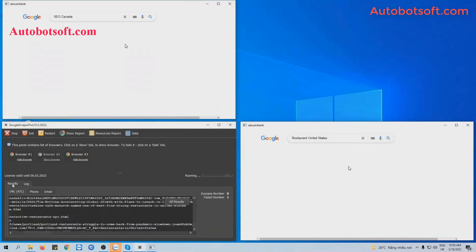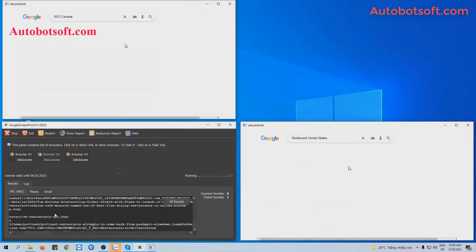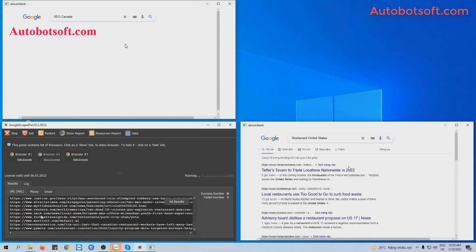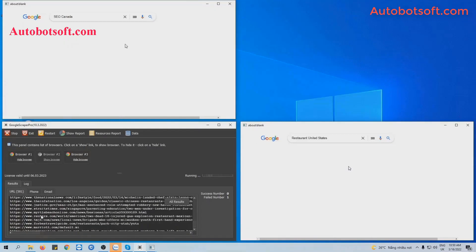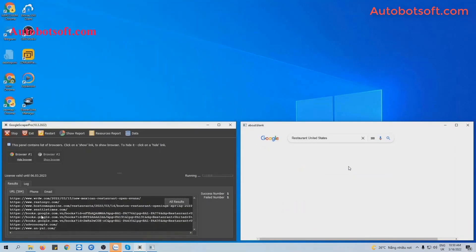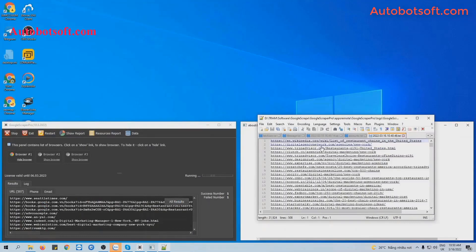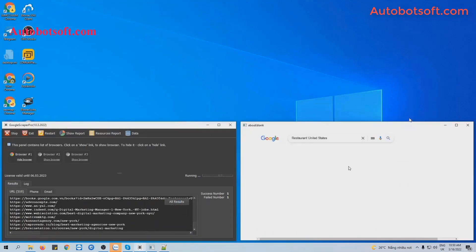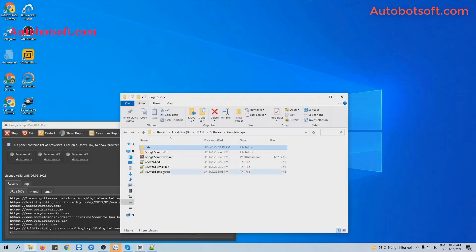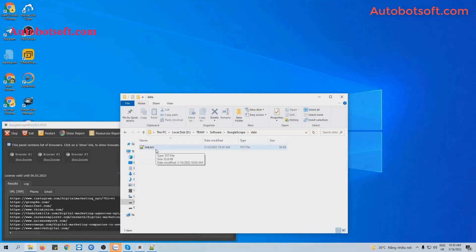If you want to see the results, click on the Results tab and click on the URL tab. You can see the links from Google that the software has retrieved. If you want to see all the results, click on All Results and you will see the text file. Another way is to open the data folder, where you can also see the link text file.